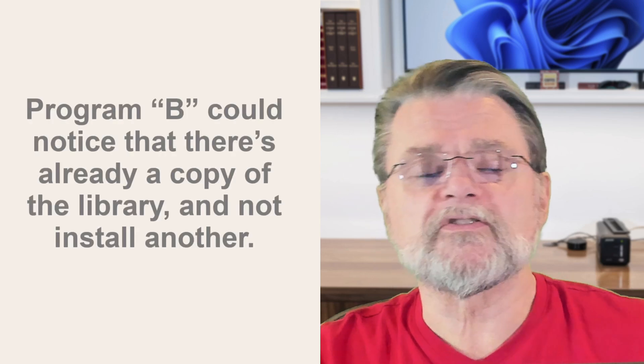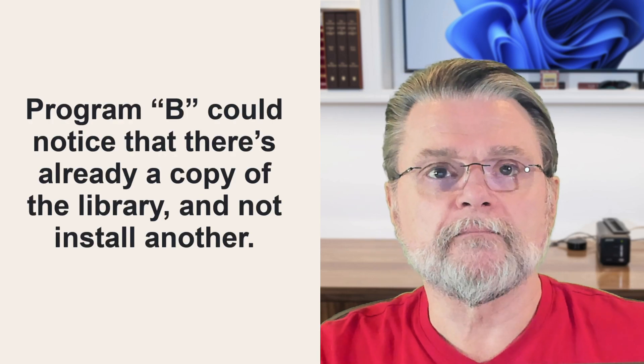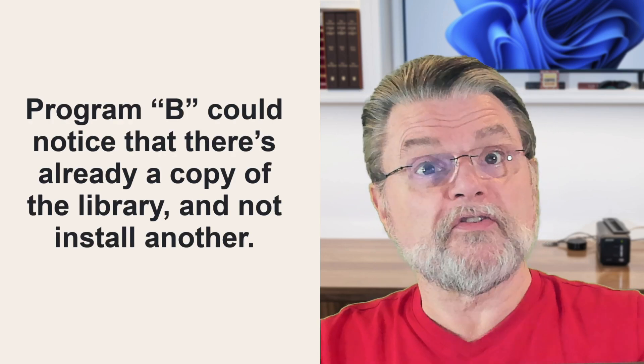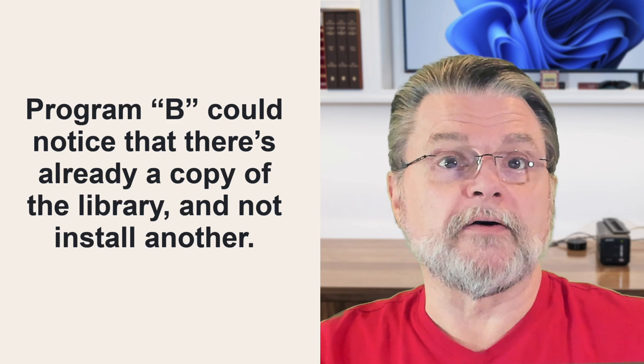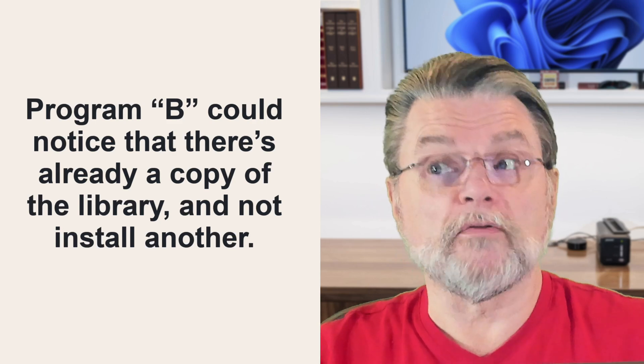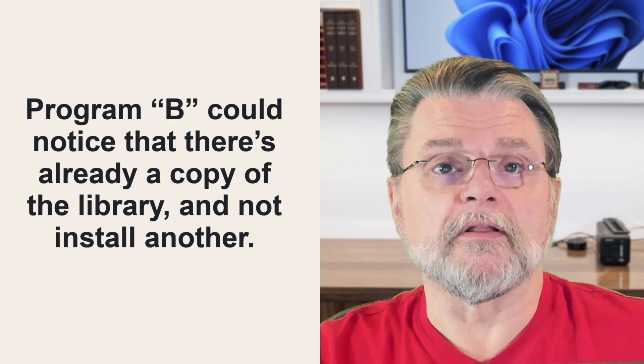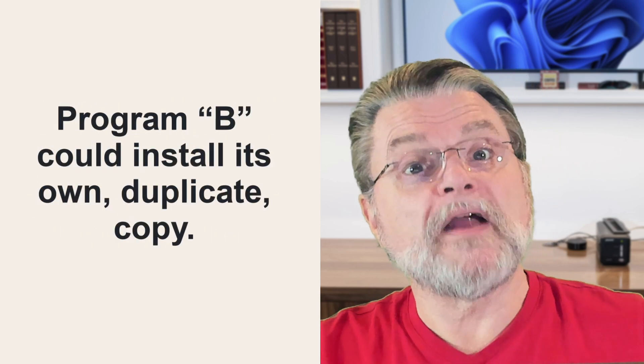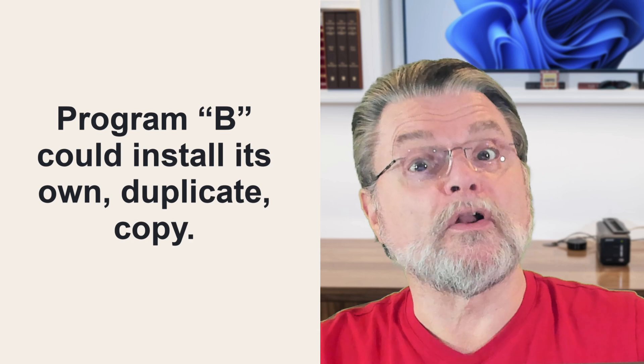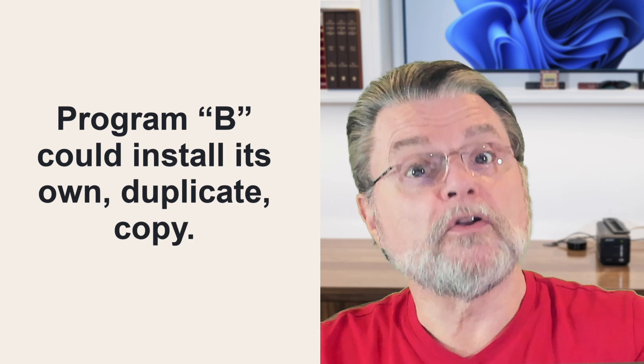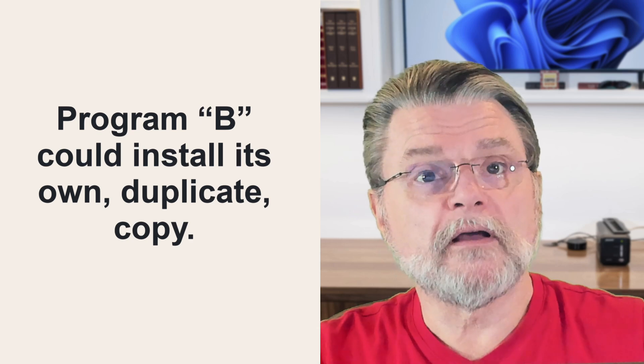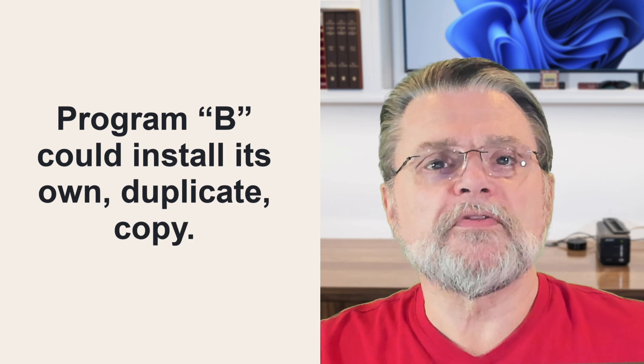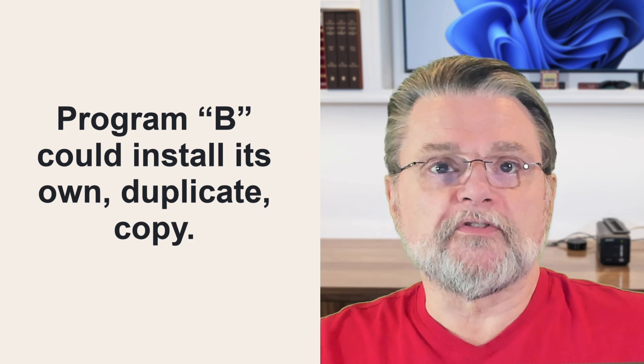For example, program A installs a copy of shared code. If program B also uses this same library of code, then there are two approaches B's installer could take. Program B could notice that there's already a copy of the library and therefore not install another, or program B could install its own duplicate copy. The problem with the first approach is that program A could be uninstalled or updated and somehow change or remove the shared library.